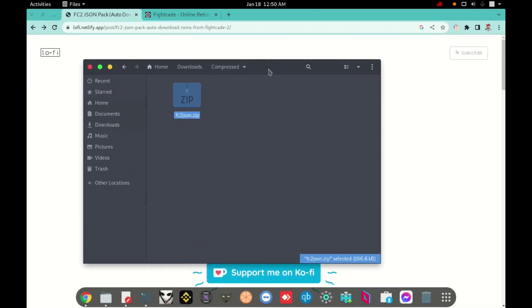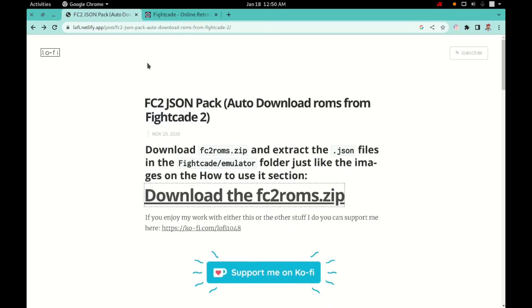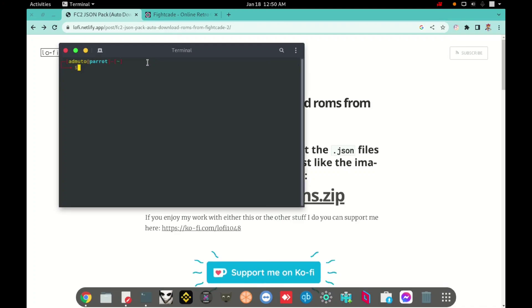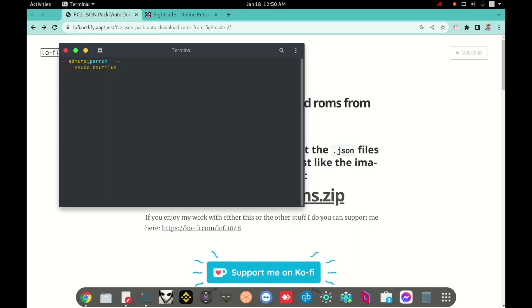First step, you need to know what kind of file manager you are using. I'm using Nautilus. I will type here sudo and then name my file manager. In my case it's Nautilus sudo Nautilus.